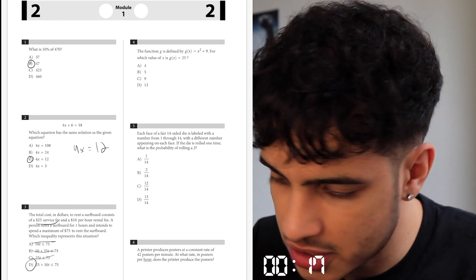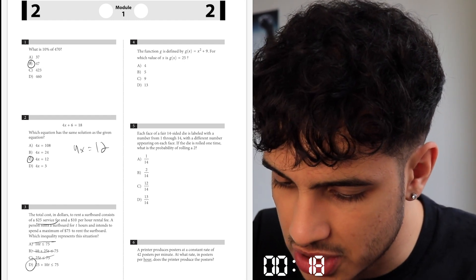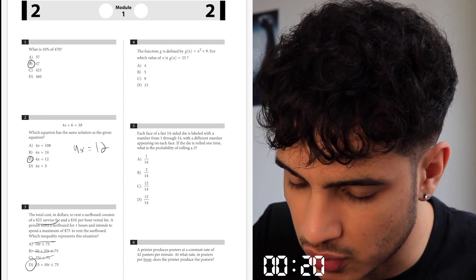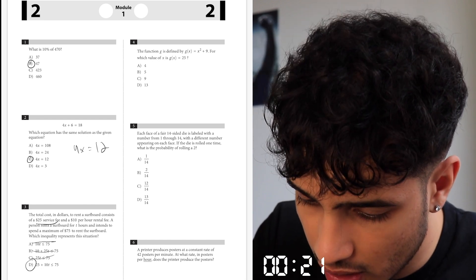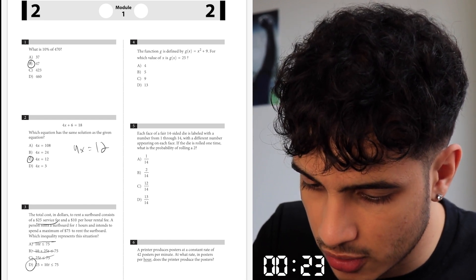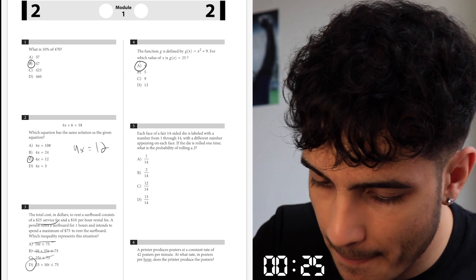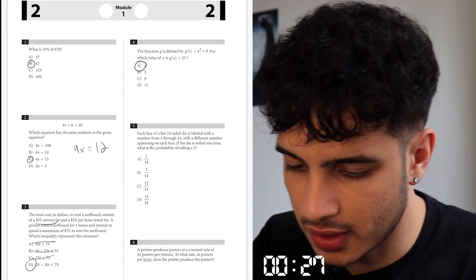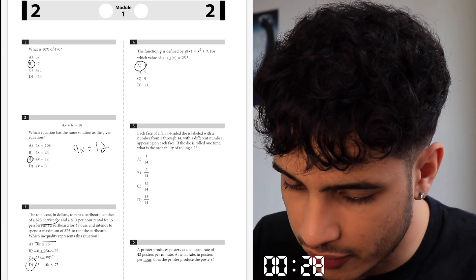The function g is defined by g(x) = x plus 9, for which g(x) = 25. So what does x equal? x must be 4, because 4 squared is 16, plus 9 is 25.